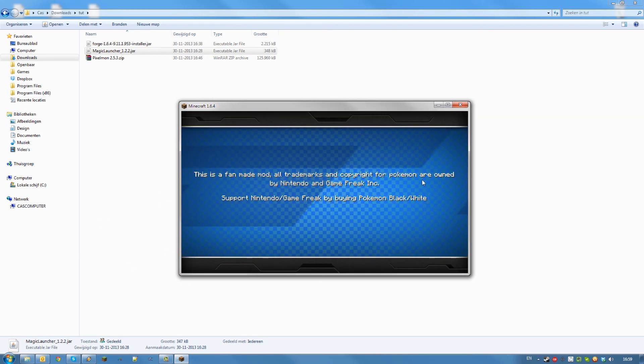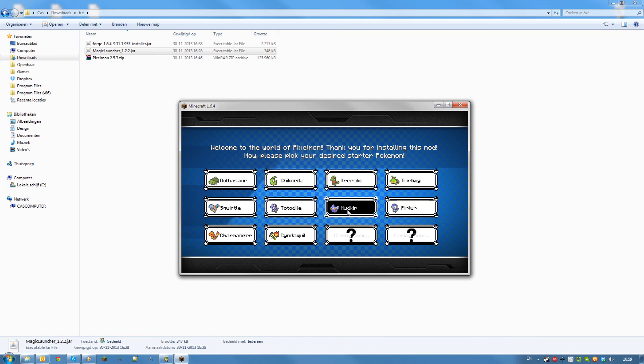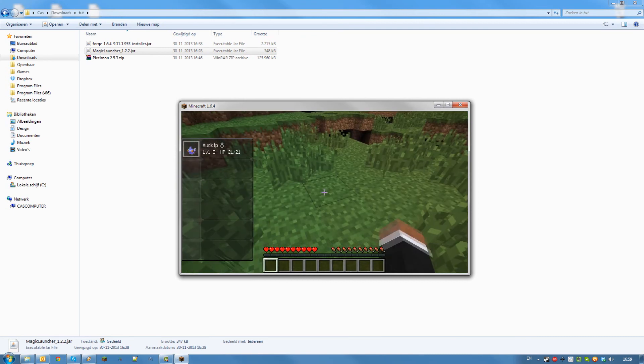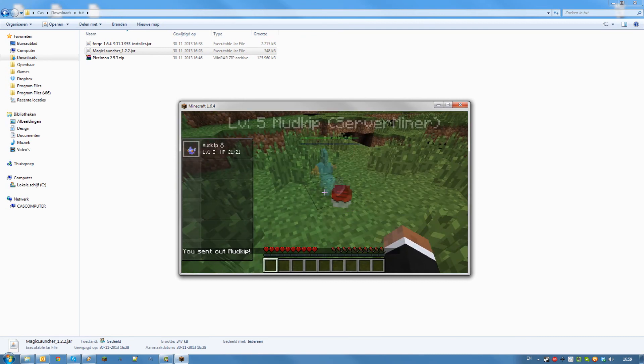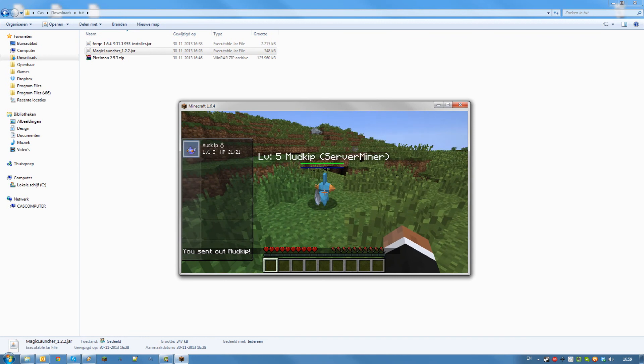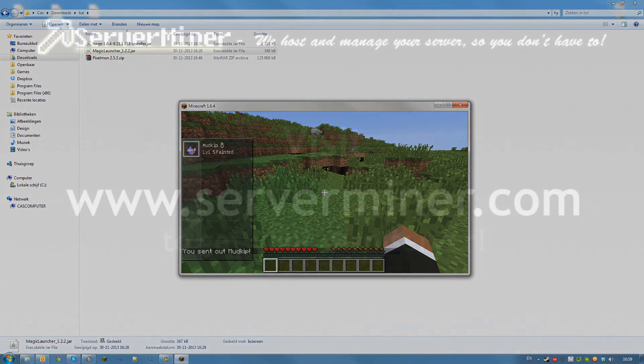As you can see the mod has correctly been installed. That's how to install Forge mods to your server using Magic Launcher. Thanks for watching and don't forget to get your server cheap at serverminer.com. Until next time.